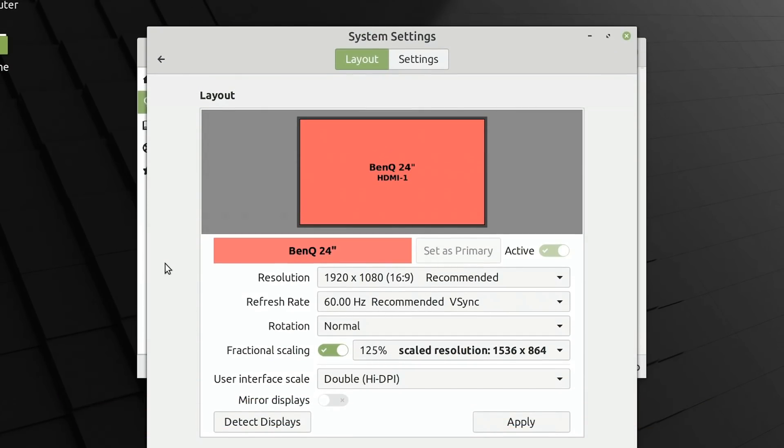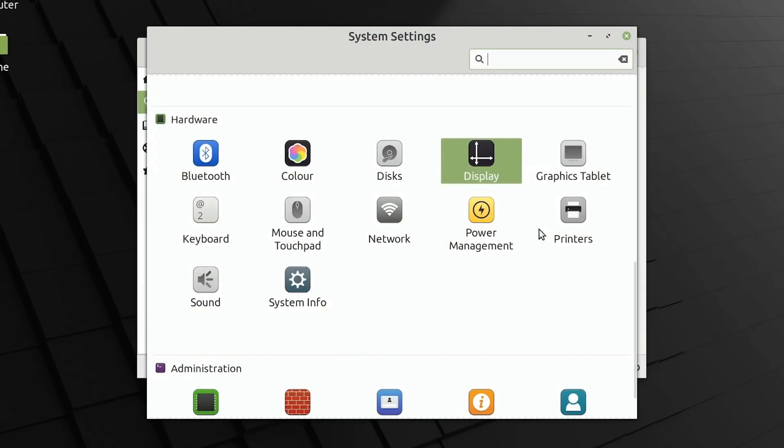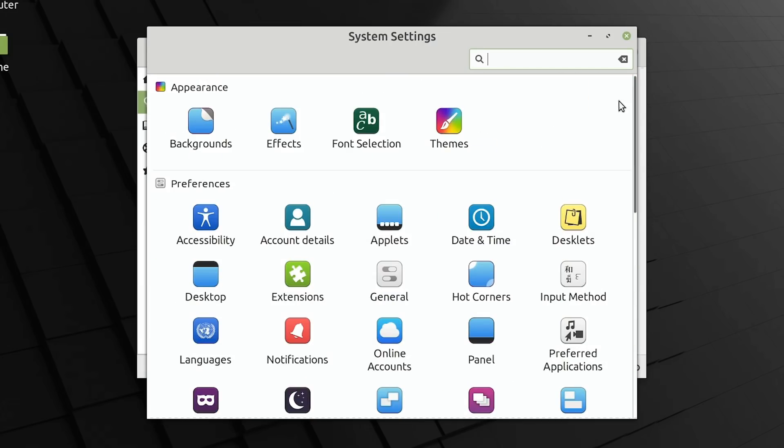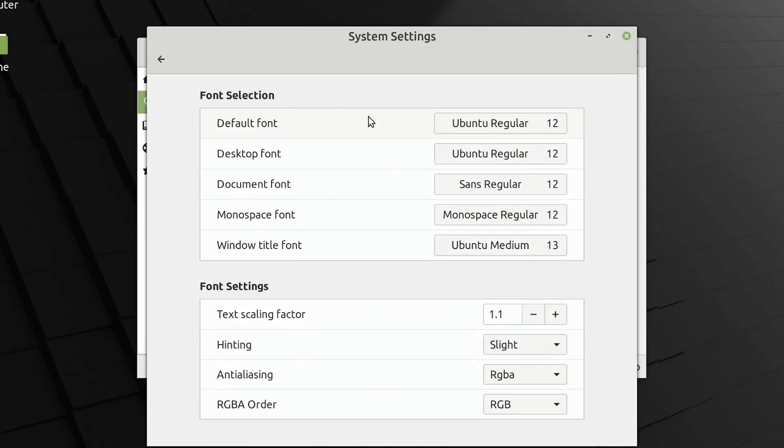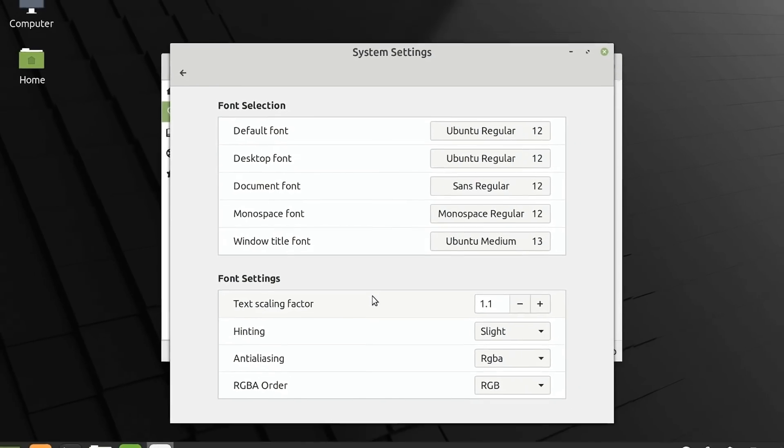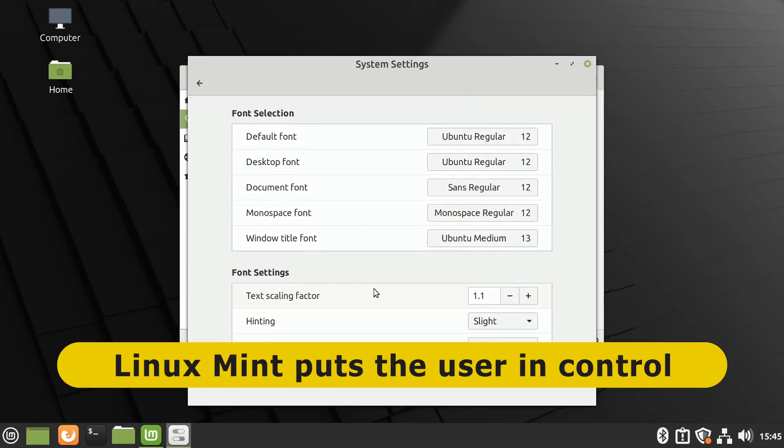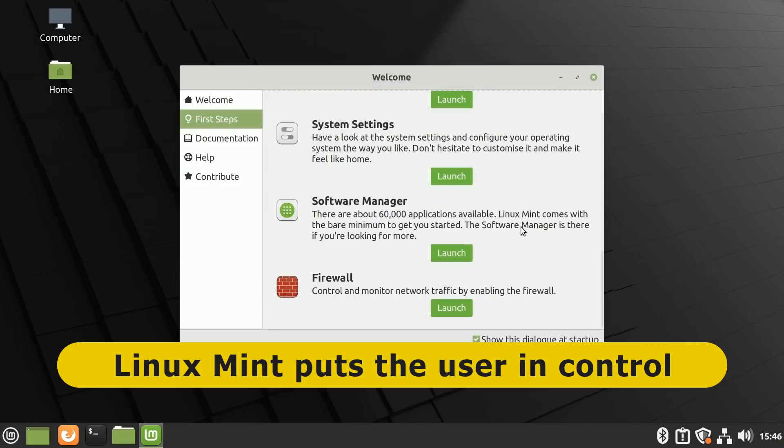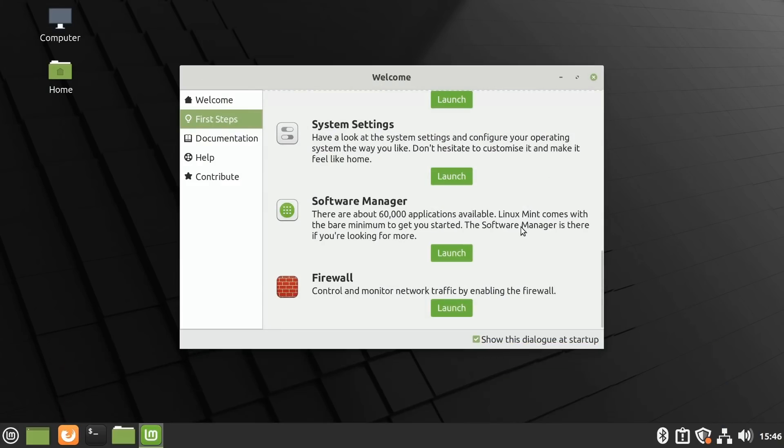But in addition to that, we've still got, if we go back here to the top again and to appearance and font selection, we can still set the individual fonts for different font elements, as I've done here. And we can set a text scaling factor. And this high level of user control of the interface is one of the reasons I really like Linux Mint, and it's my favorite Linux distro.